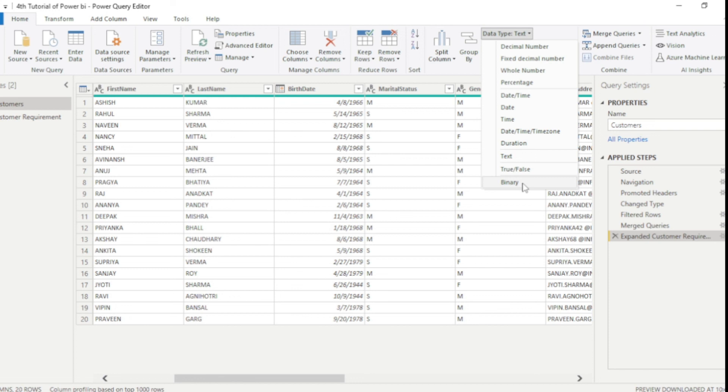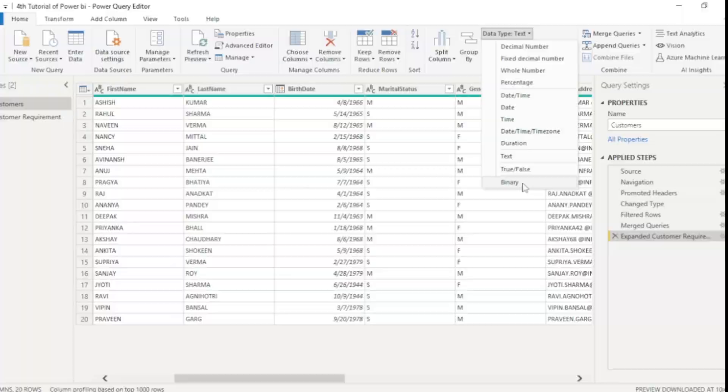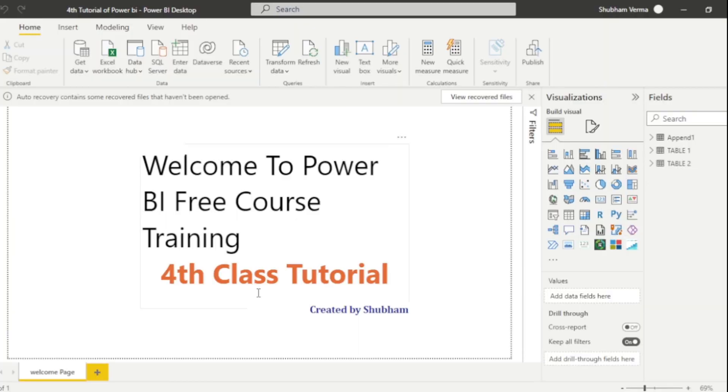So I can make you understand better about append query. So in today's class we have just discussed merge and append query. And in our upcoming videos we will also learn more thing about power query editor.